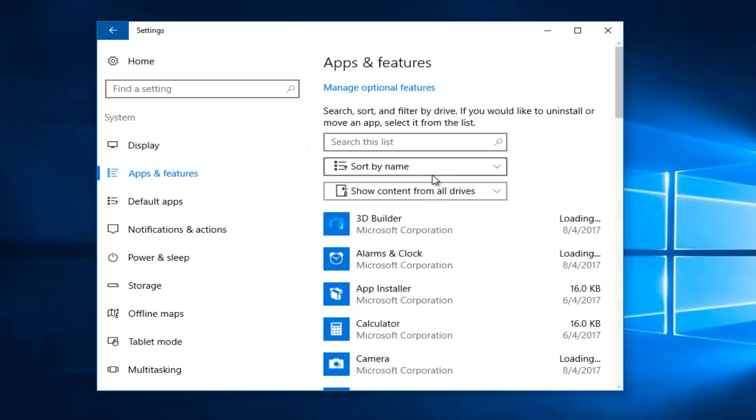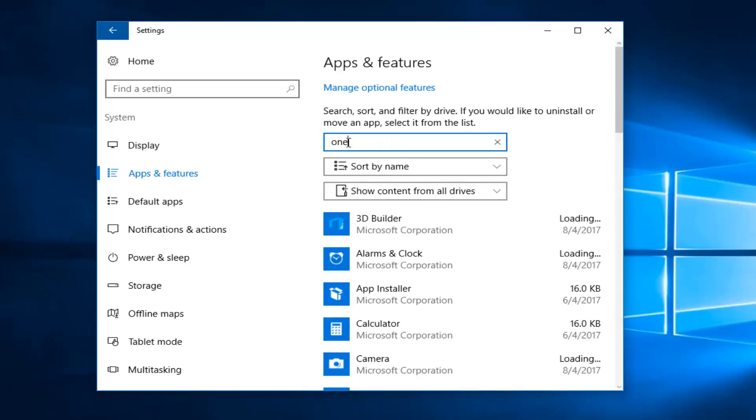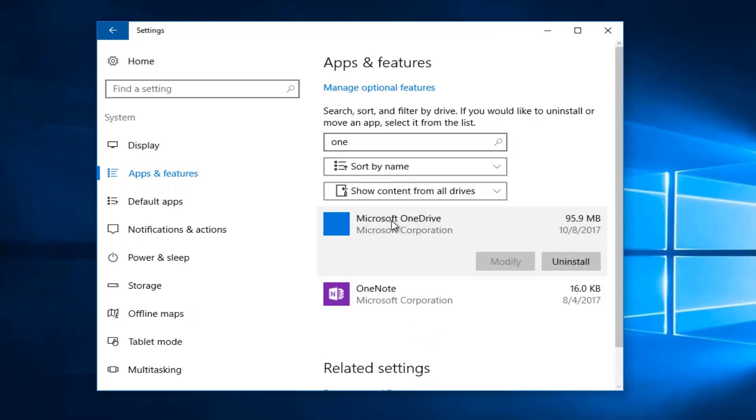Now on the right you want to type in underneath search this list, you want to type in one. And the best match it comes up should say Microsoft OneDrive right here.